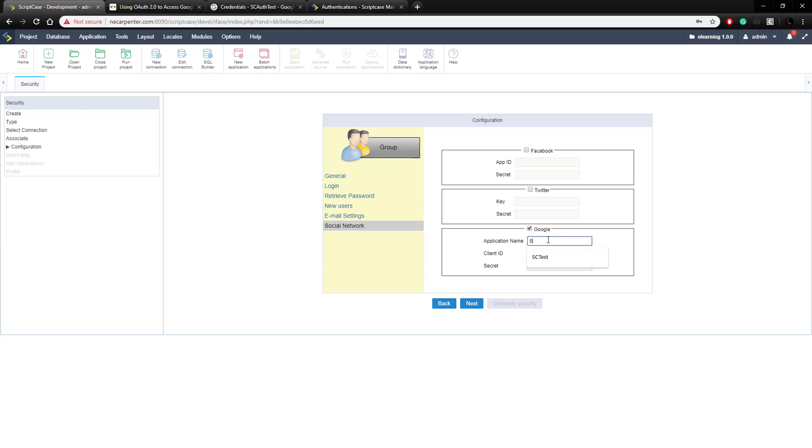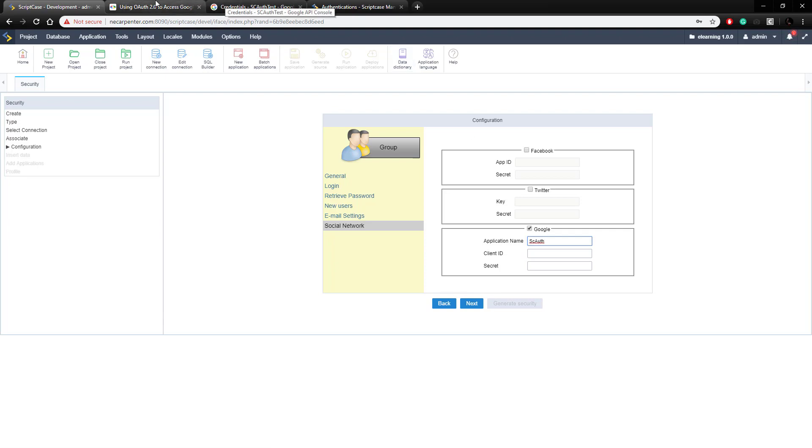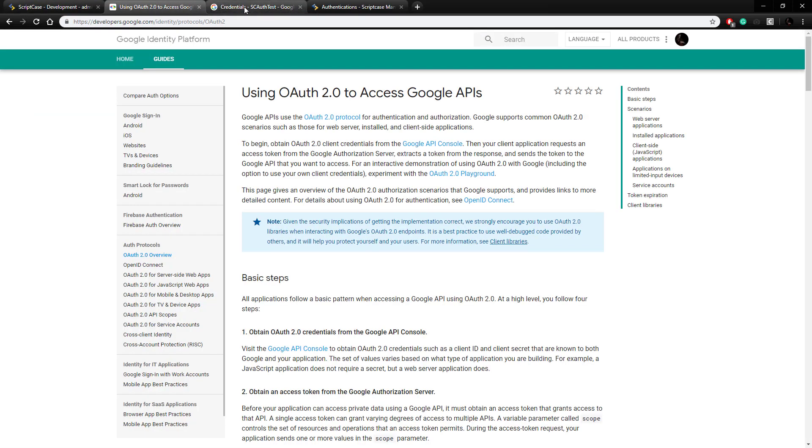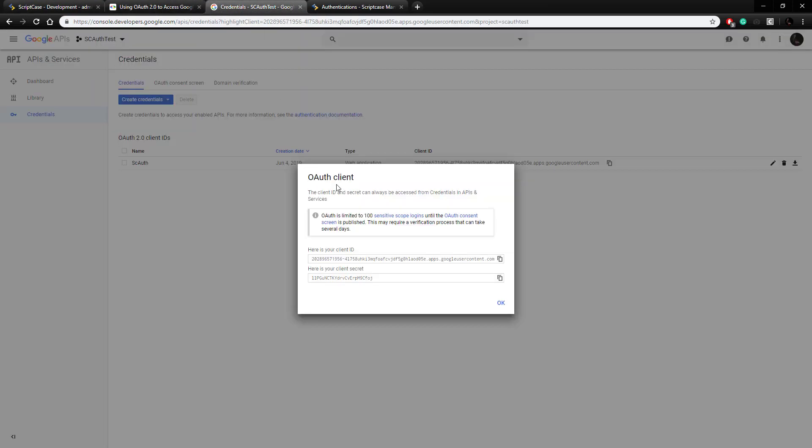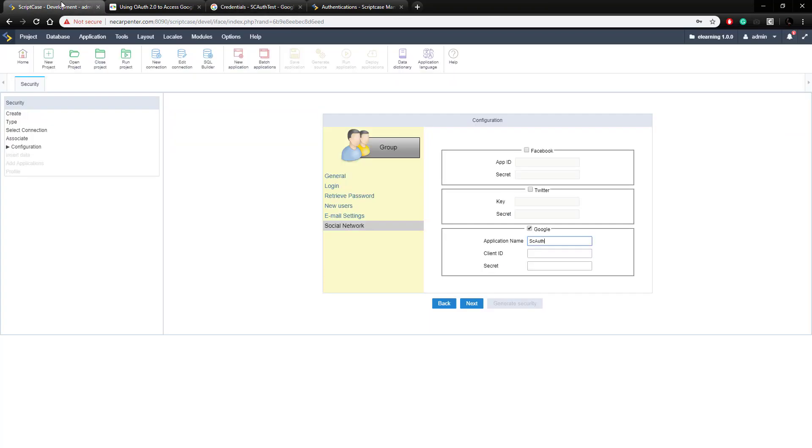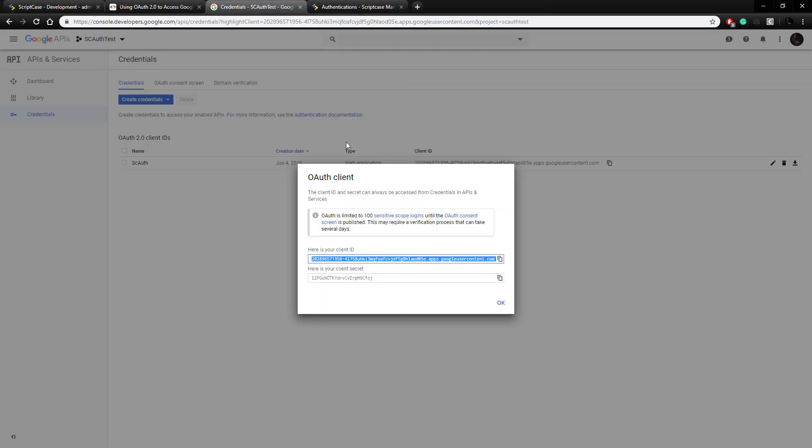And then we're going to go back here to the credentials, and we are going to copy our client ID, so we can just click that button and it copies, and then paste it in here. And now we need to get our secret, client secret, copy that, it's copied.